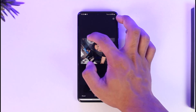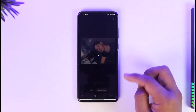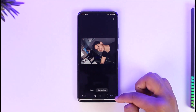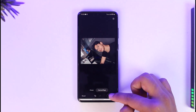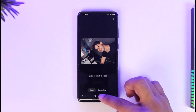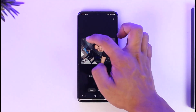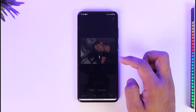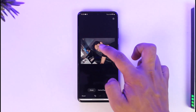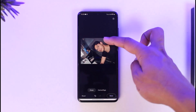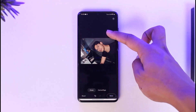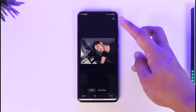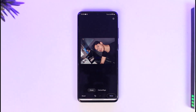Once done, just tap the Done option and it will get successfully removed. You want to make sure to select the Erase option, circle it around the object, and then it will get successfully removed from the background. As you can see, it looks like the object was no longer there.